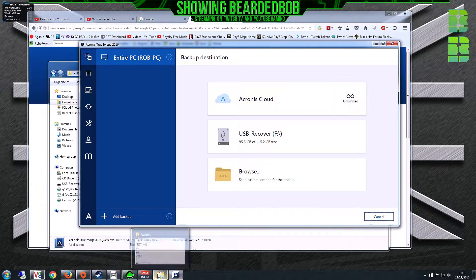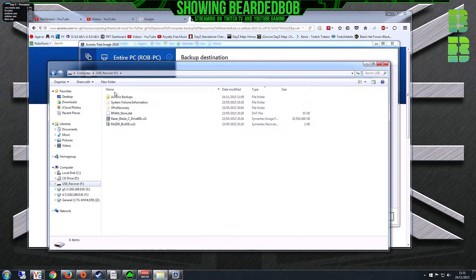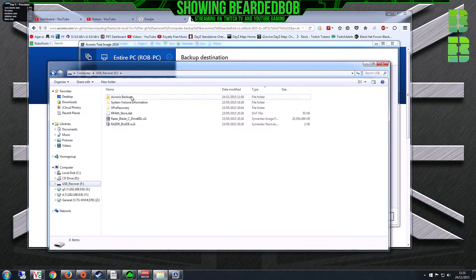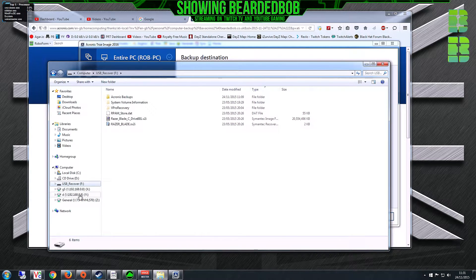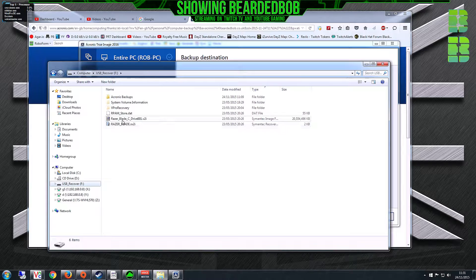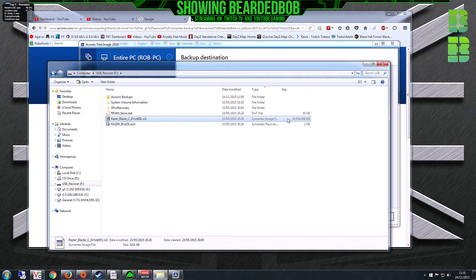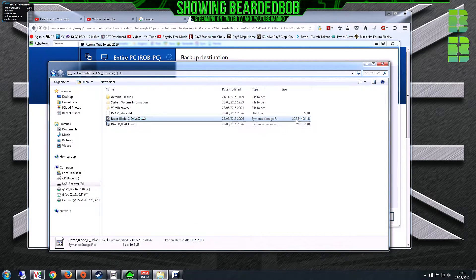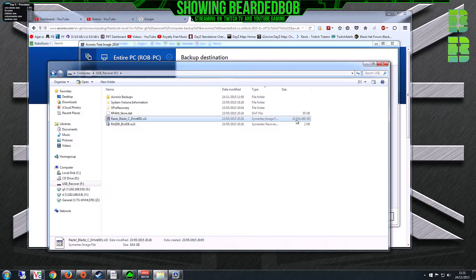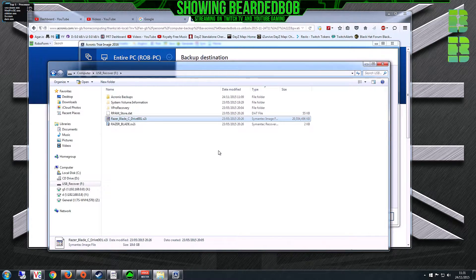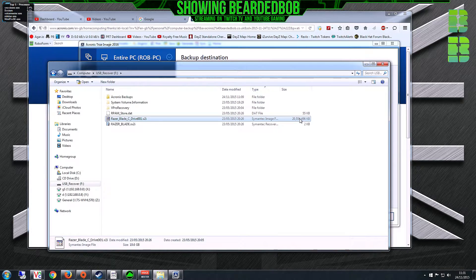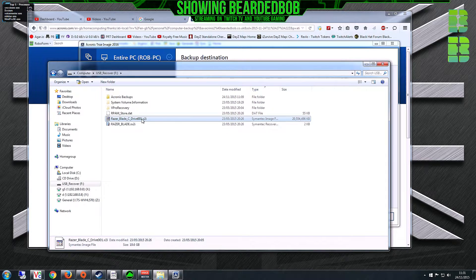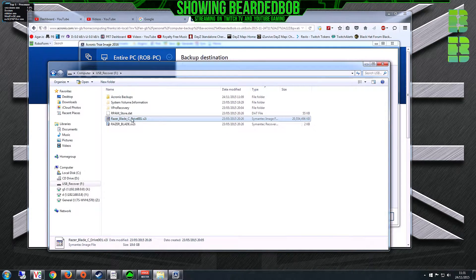When it's finished, it should end up with a folder structure like this. There's your main backup, basically 20GB. Mine was backed up from factory, so I had nothing else on it. If you have applications, you might need a slightly bigger drive, but 256 was fine for me.